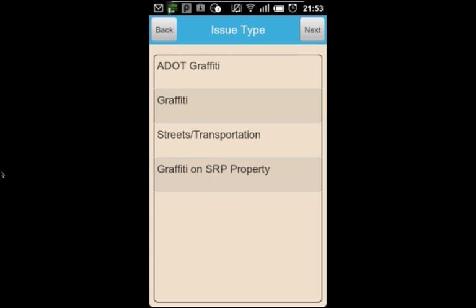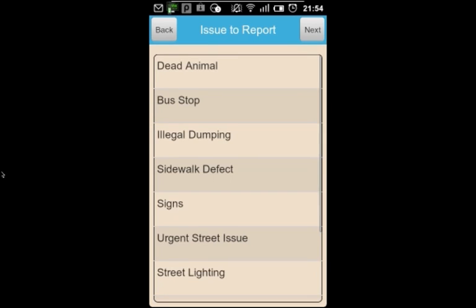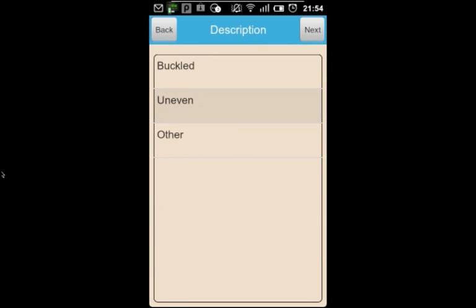In this case, I'm going to select an issue type of streets and transportation with an issue to report of sidewalk defect and a description of other.